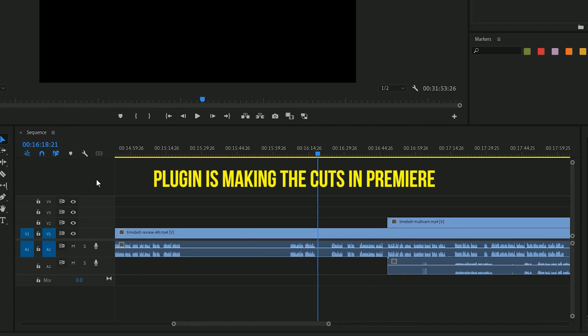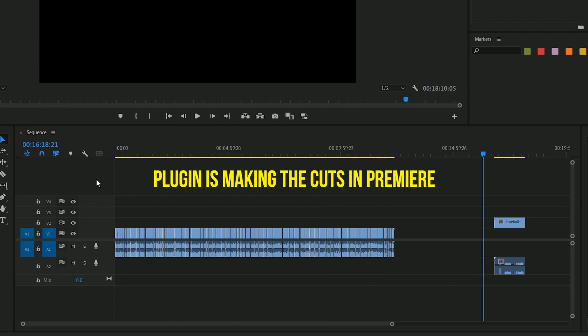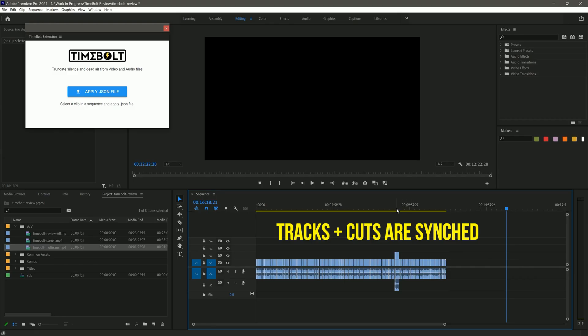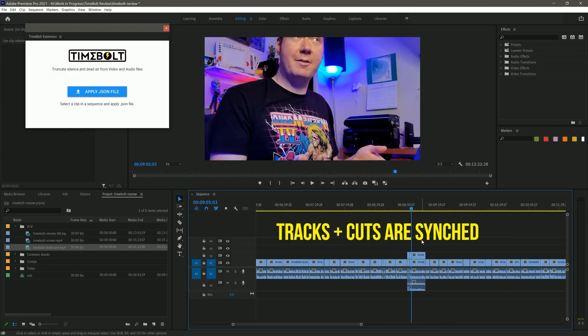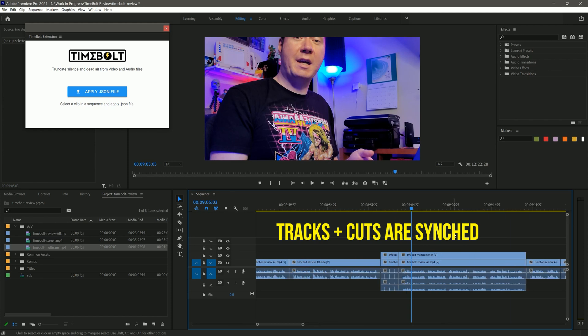The pros of Timebolt are obvious — it saves video editors time. Not like how shortcut keys save you time; this is automation. I've been using automation a lot lately and it's done wonders for my productivity and morale. Video editing doesn't feel like as much of a chore anymore, and frankly I won't go back to editing without Timebolt. I'm hooked.